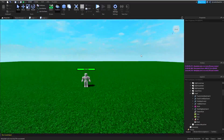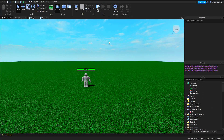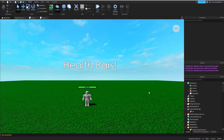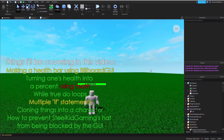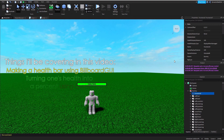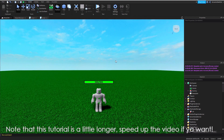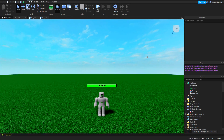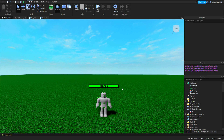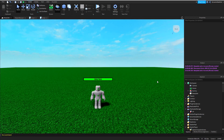Hey guys, this is SteelKidGaming here back with another scripting tutorial. Today I'm going to be teaching you how to make a health bar for your NPC or just your character. You'll probably be seeing this in many different games. Inside the humanoid there is actually one that's built in that Roblox has made, but sometimes that's too cliche or just not good enough for your taste. So in this video I'm going to teach you how to make one that actually shows the health of the character or NPC with a bar that reacts almost in real time to the player's actual health.